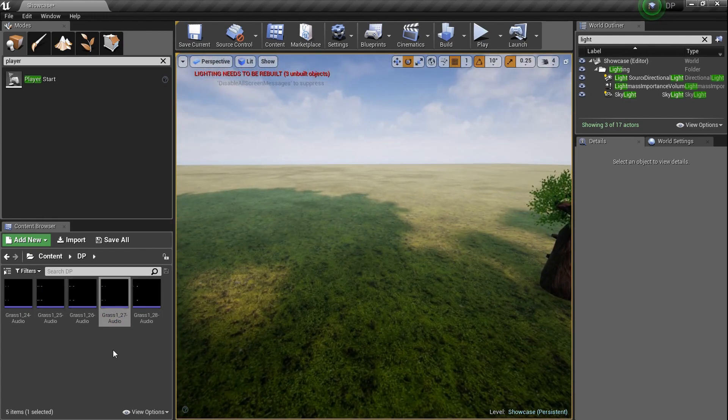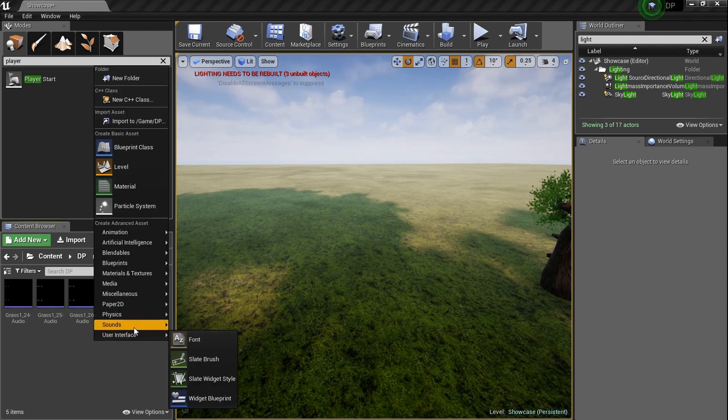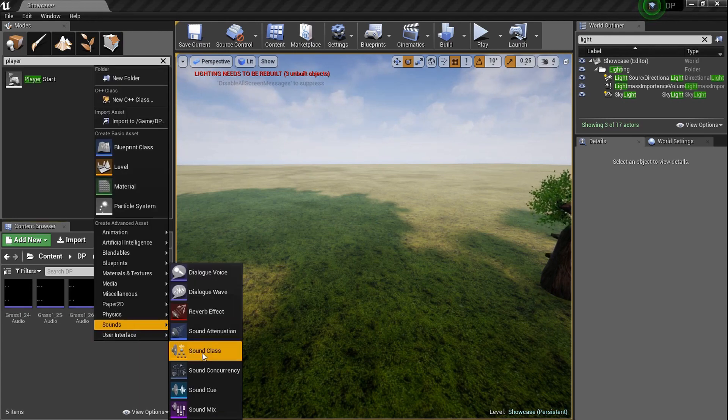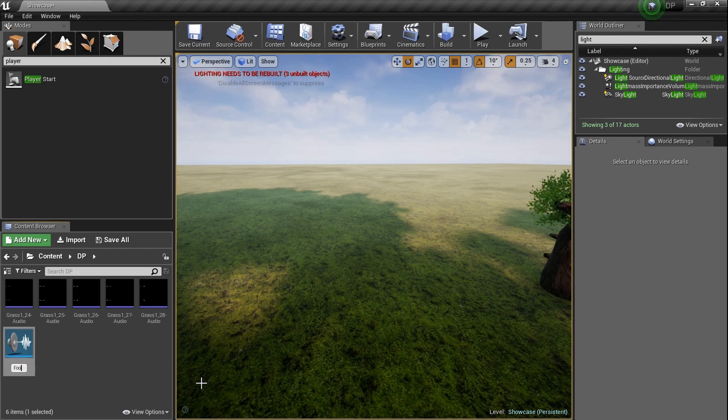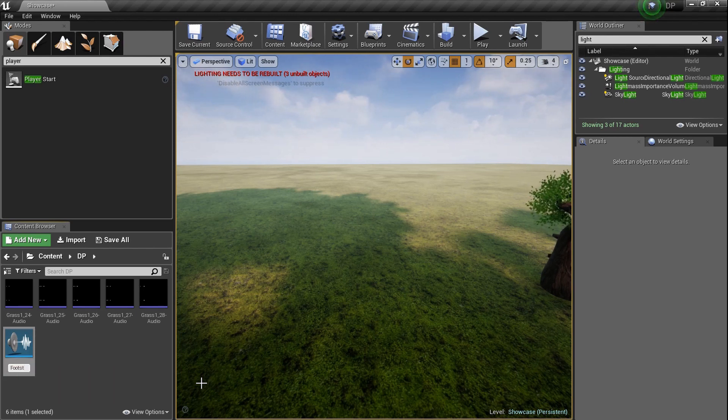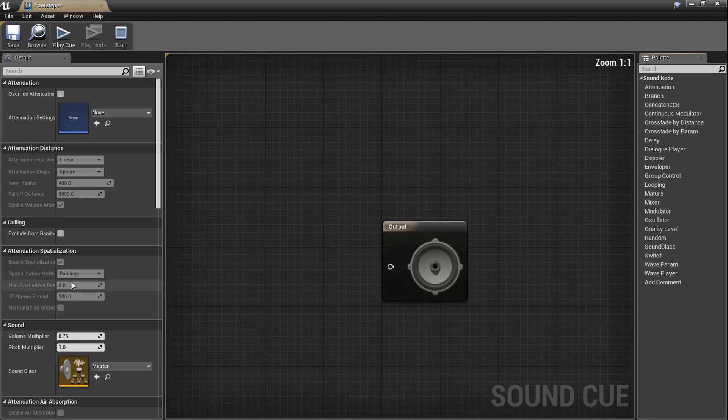But what we need to do is we need a sound cue. We've done this before because we use all five of them randomly. So let's right click and go to sounds and go to sound cue and I'm going to name it footsteps. That's it.